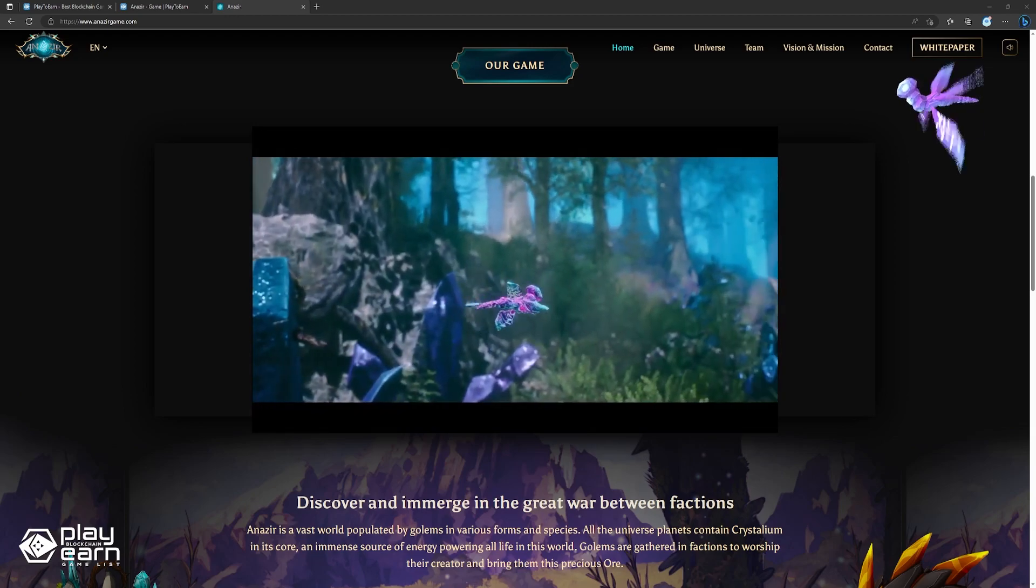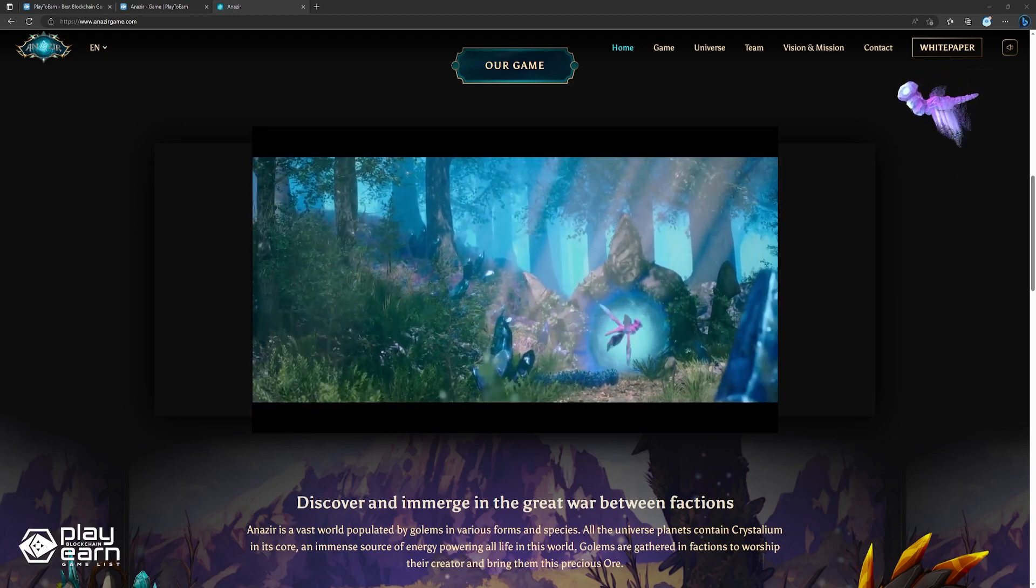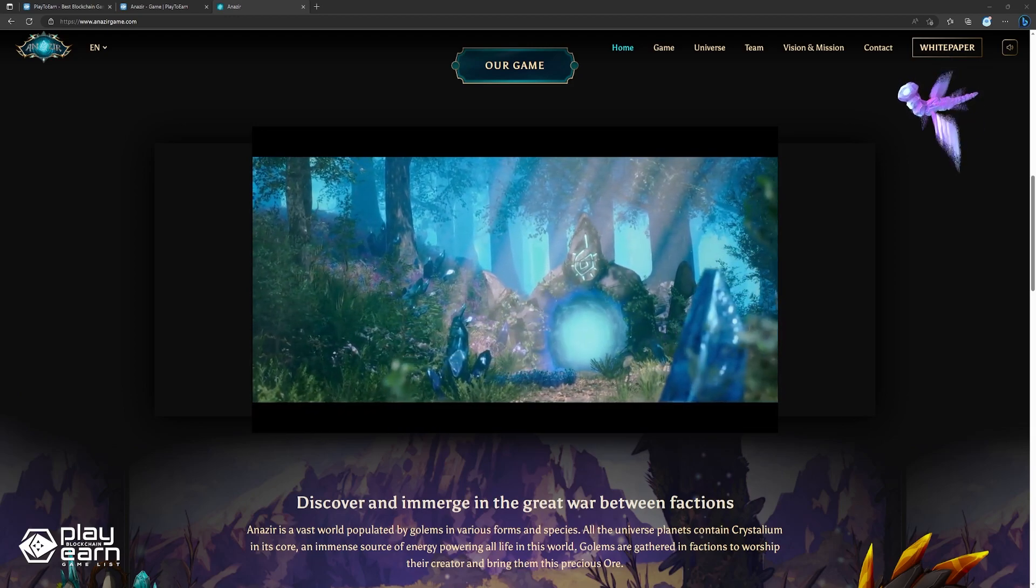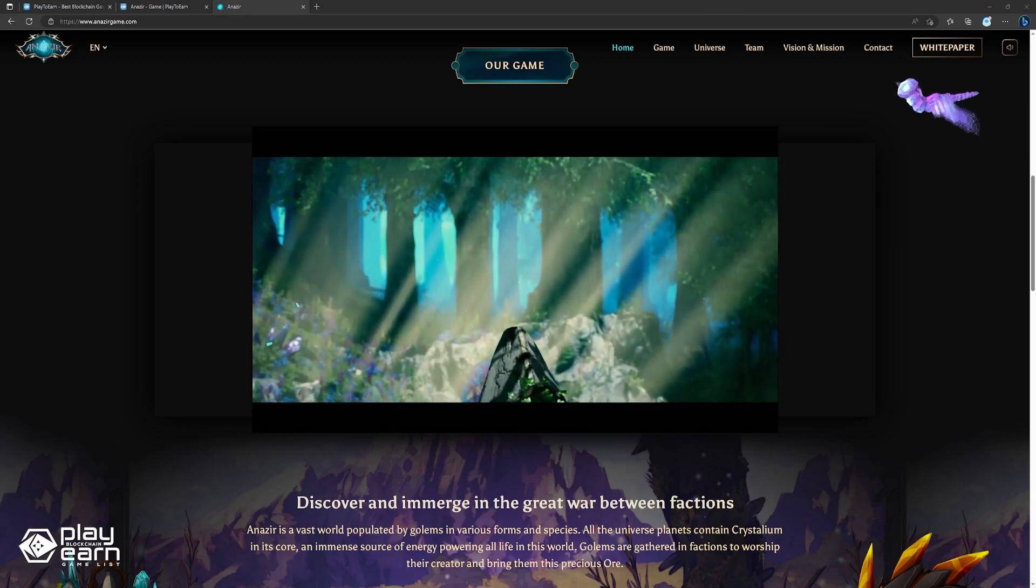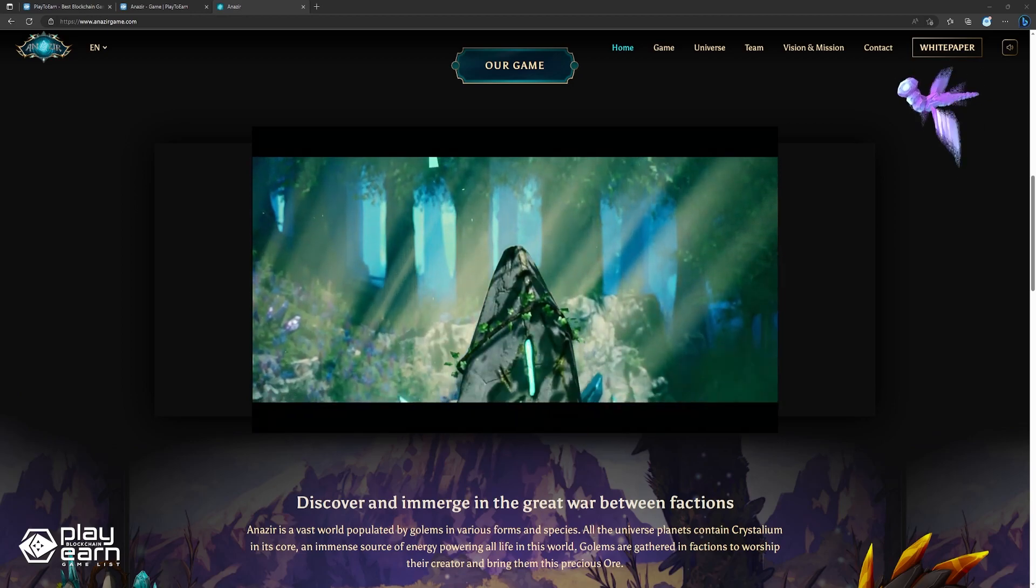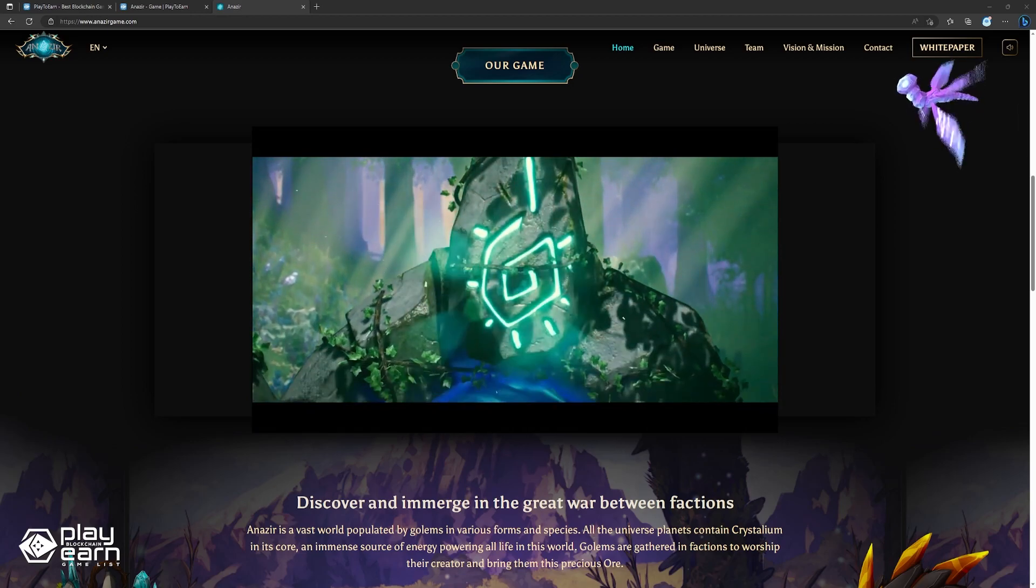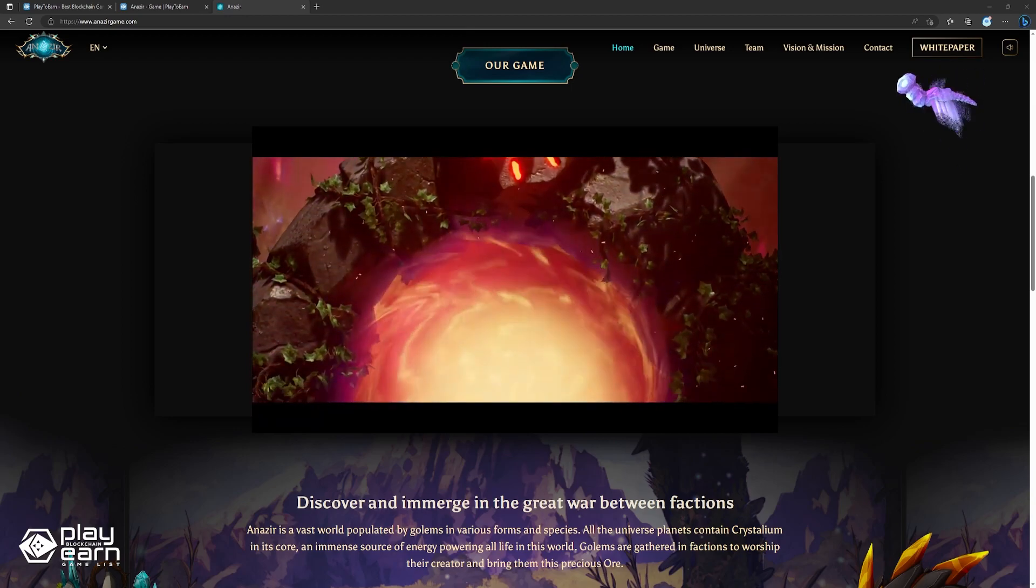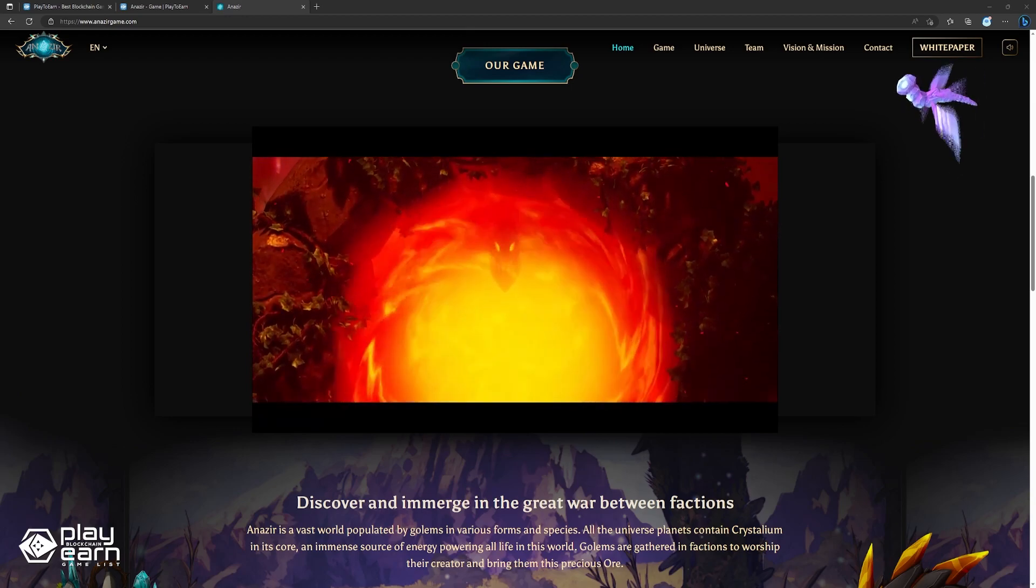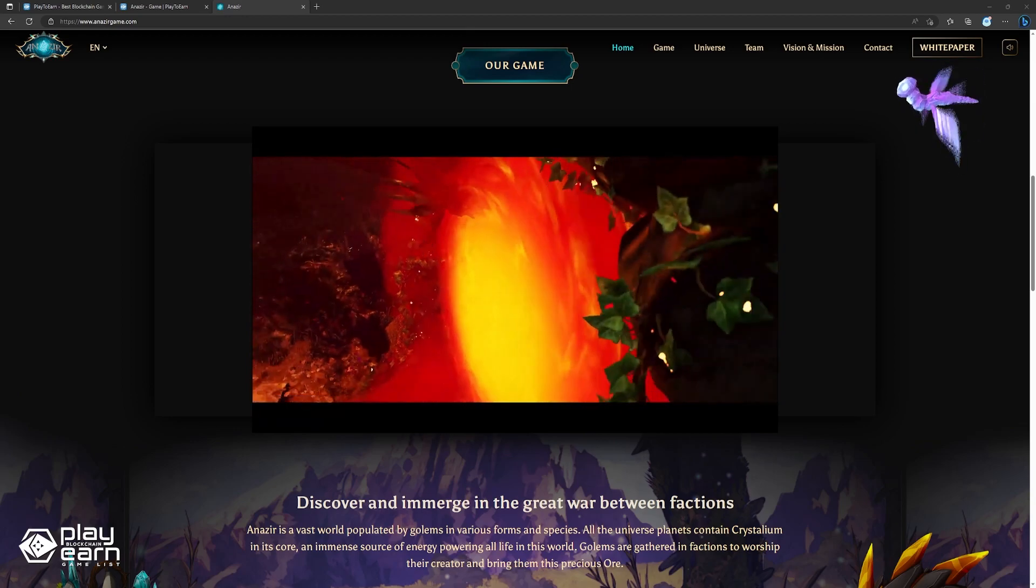Anazir takes place in a world where elemental golems fight for the control of Crystallium, a powerful energy source that fuels all life. You play as an elemental hero who can summon and command golems to attack your opponent's base and defend your own. You can also customize your hero and your golems with different skills, abilities, and cosmetics.